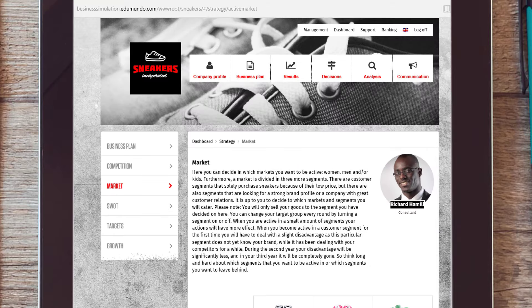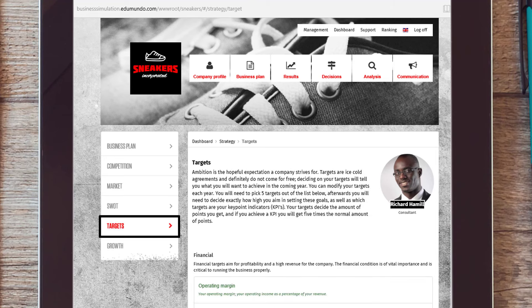After determining your distinctiveness and the relevant market sectors, you have to set specific targets for each round. Select five targets for each and every round.